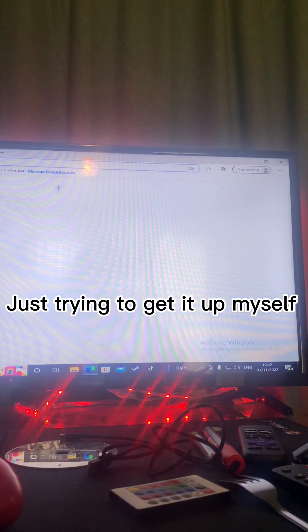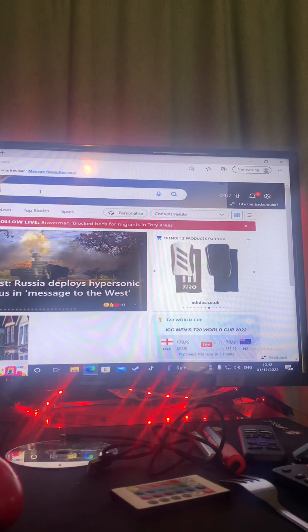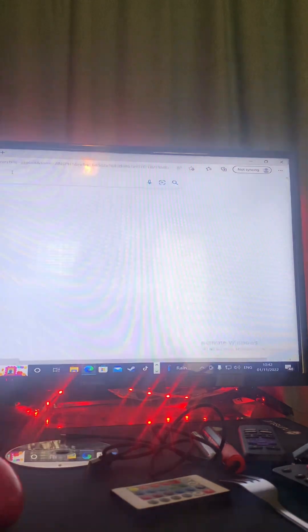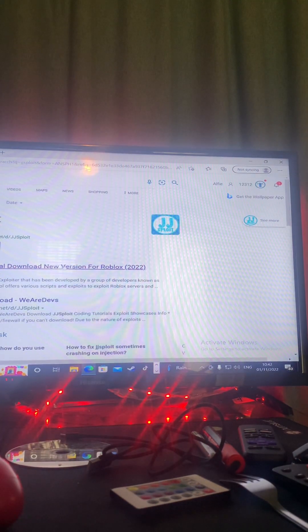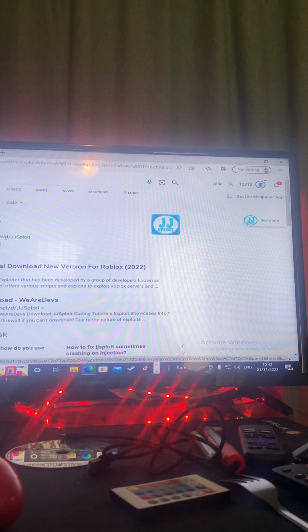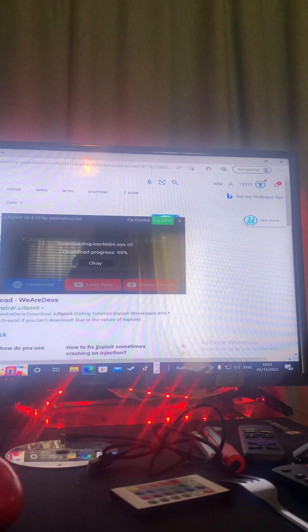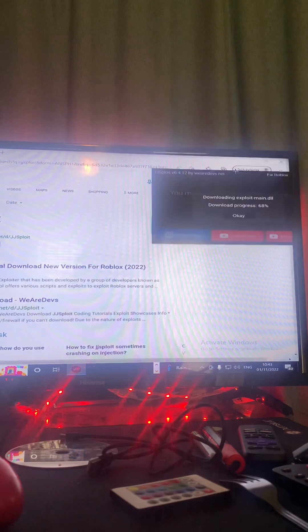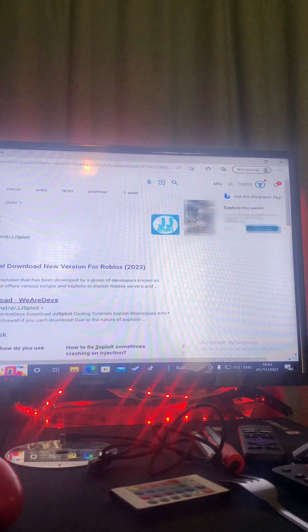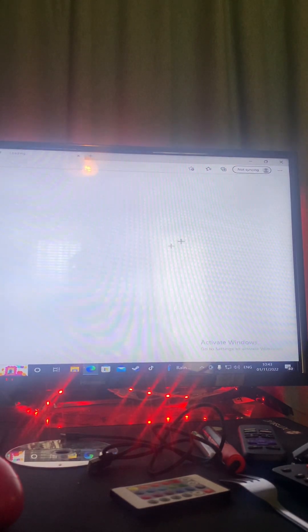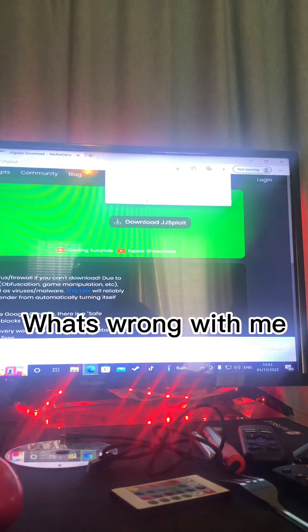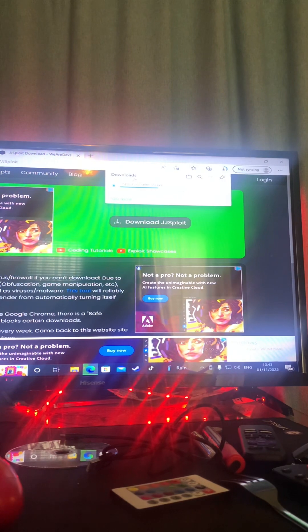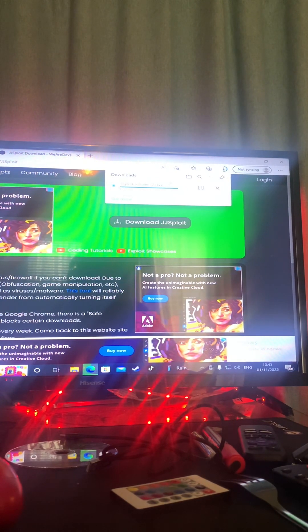Right, go to your Google, Google JJ split right here. Go to official download, no actually here, go here. Go to download, just press go to download, download it right here, JJ split right there.